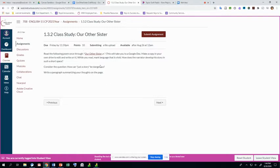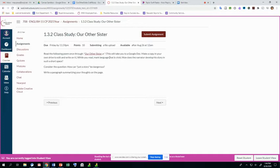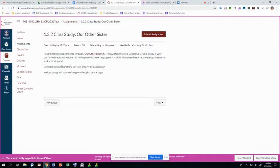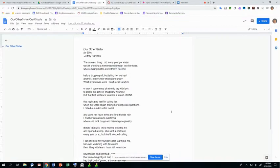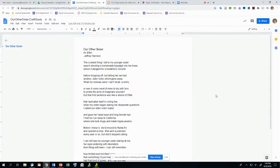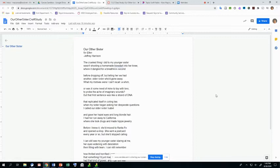So we're going to read through it. Then we're going to mark language that is vivid. And we're essentially looking for the answers to, like, how does the narrator develop his story in such a short space? So if you're wondering what language is vivid, this is a good way to do it. Our Other Sister for Ellen by Jeffrey Harrison. The cruelest thing I did to my younger sister wasn't shooting a homemade blow dart into her knee where it dangled for a breathless second before dropping off, but telling her we had another older sister who'd gone away.